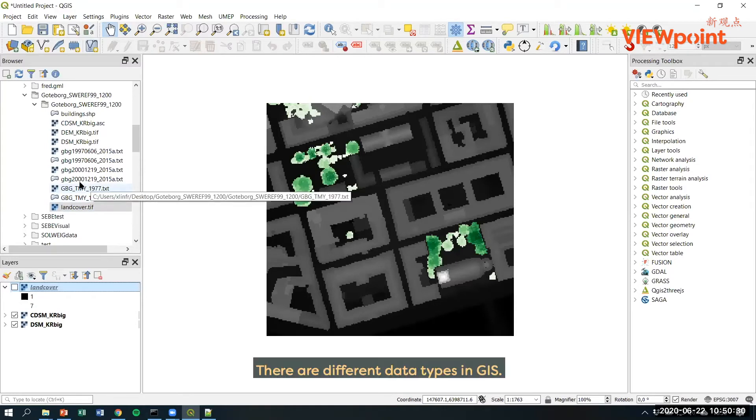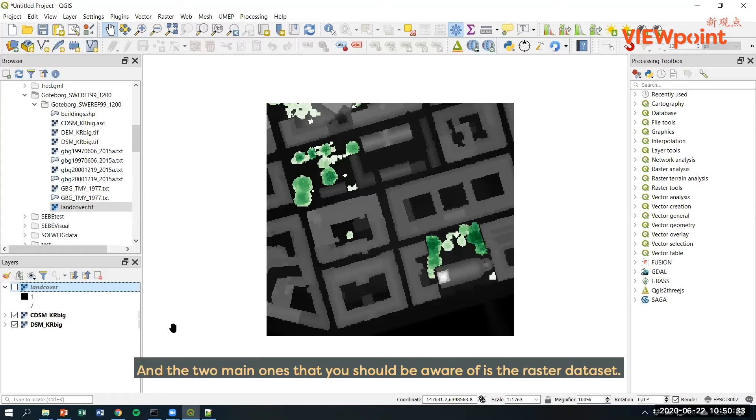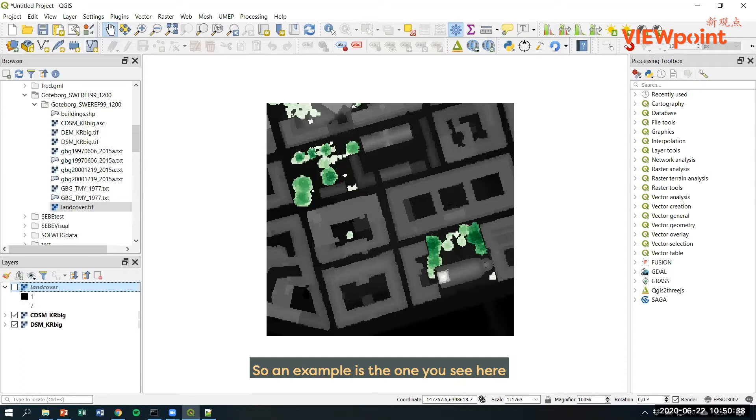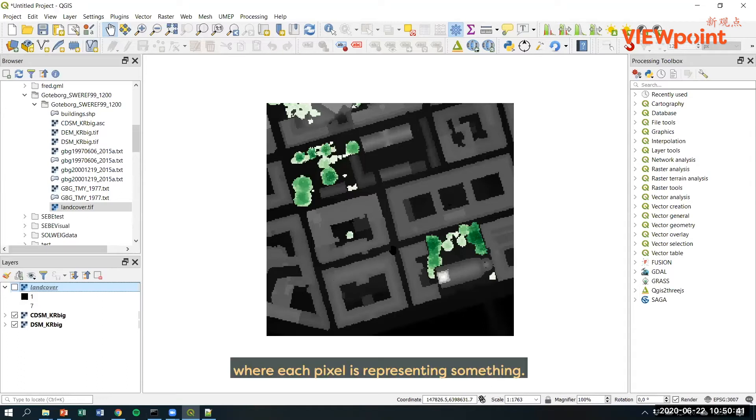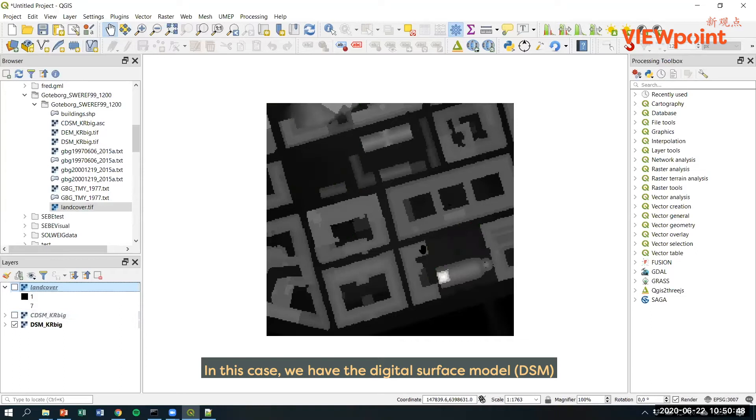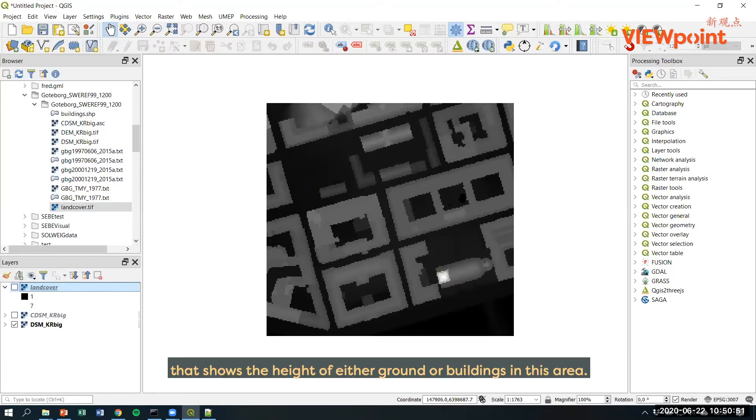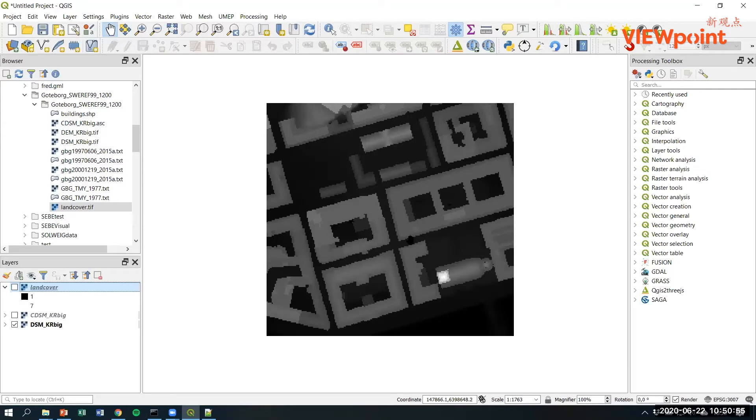There are different data types in GIS and the two main ones that you should be aware of are raster datasets. An example is the one you see here where each pixel is representing something. In this case, we have the digital surface model that shows the height of either ground or buildings in this area.